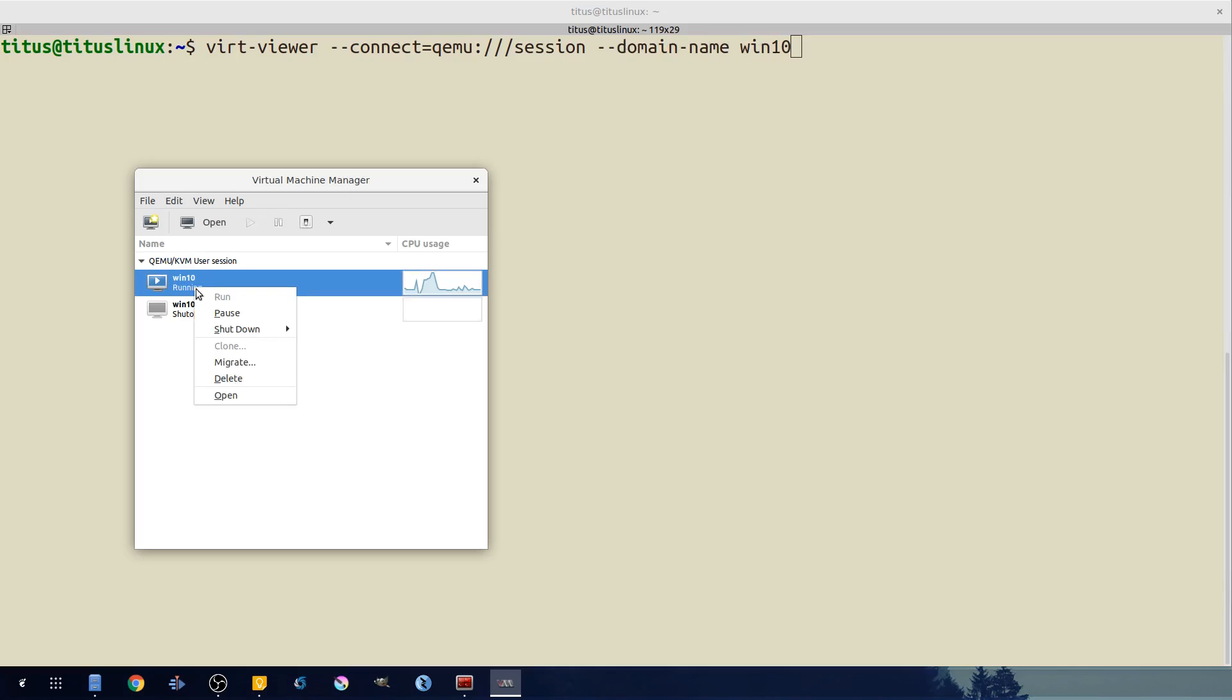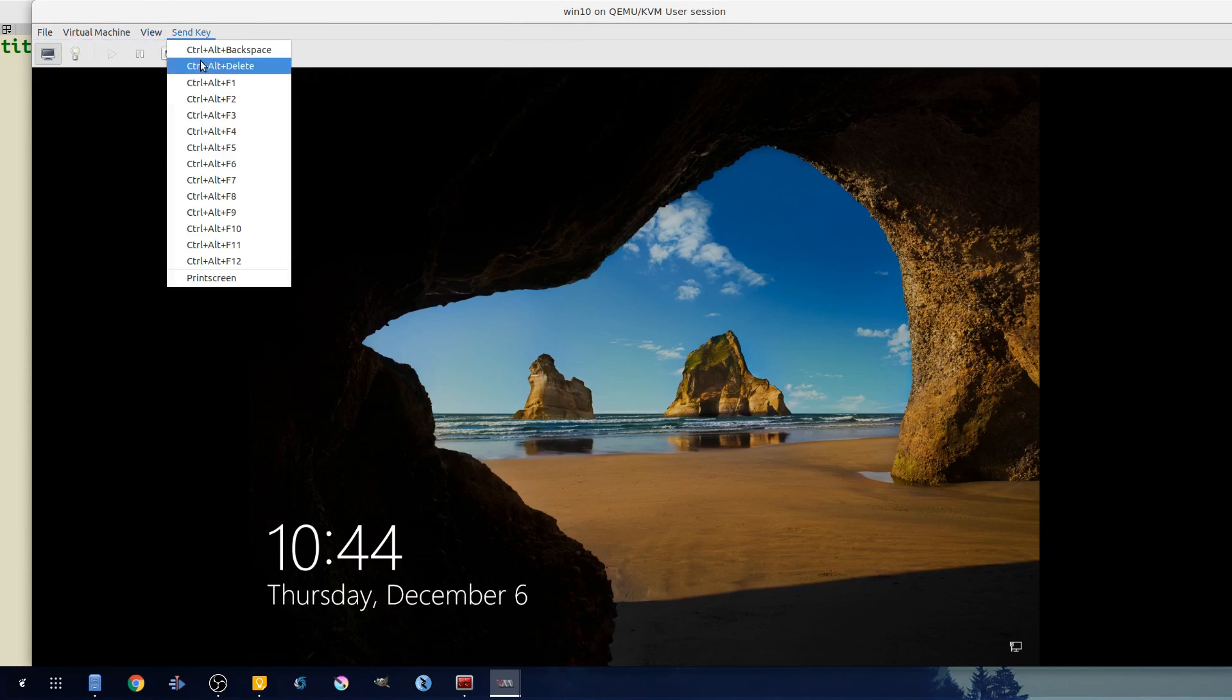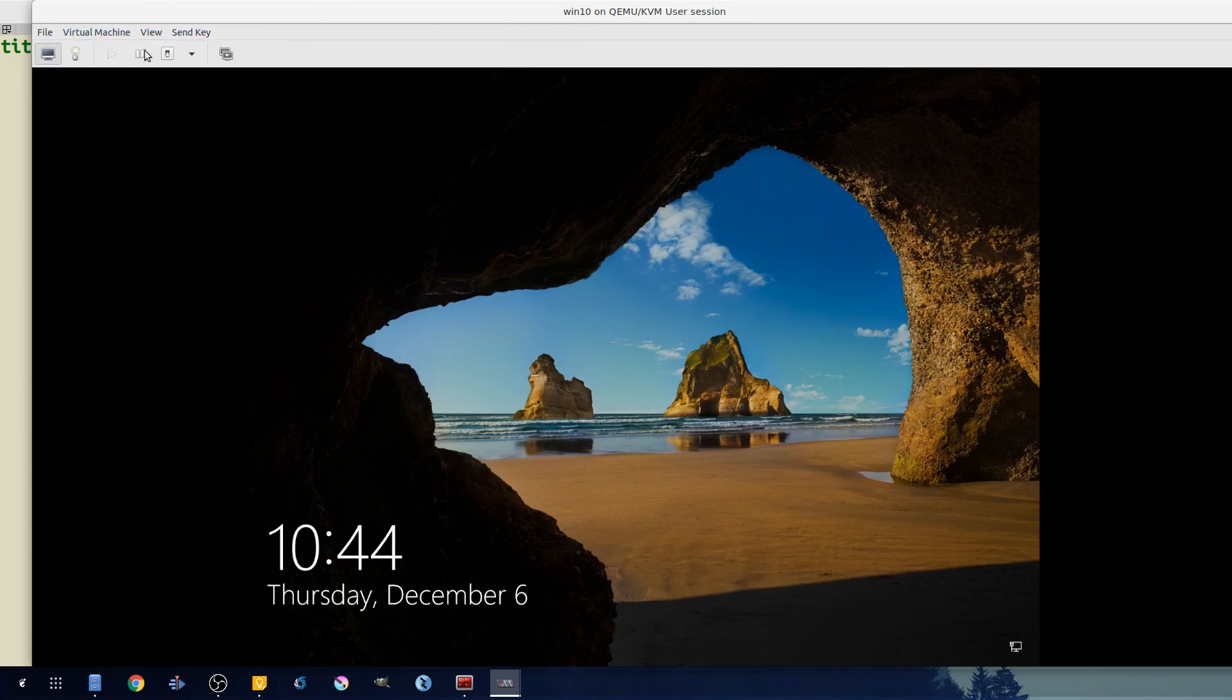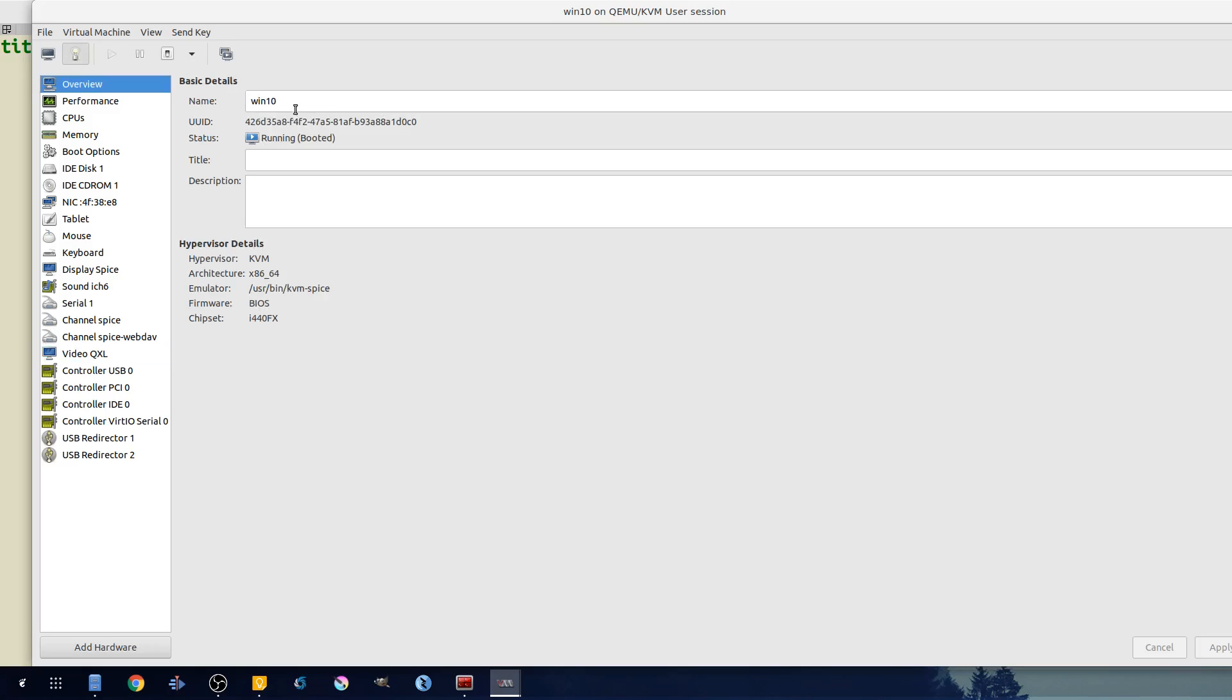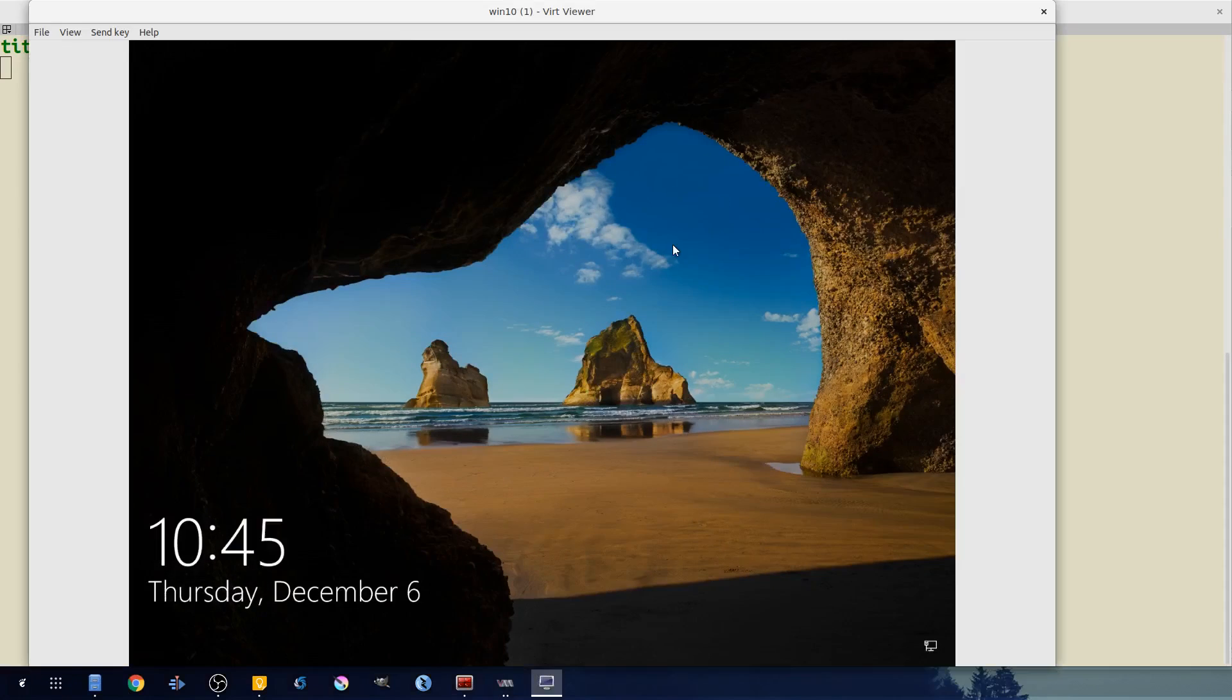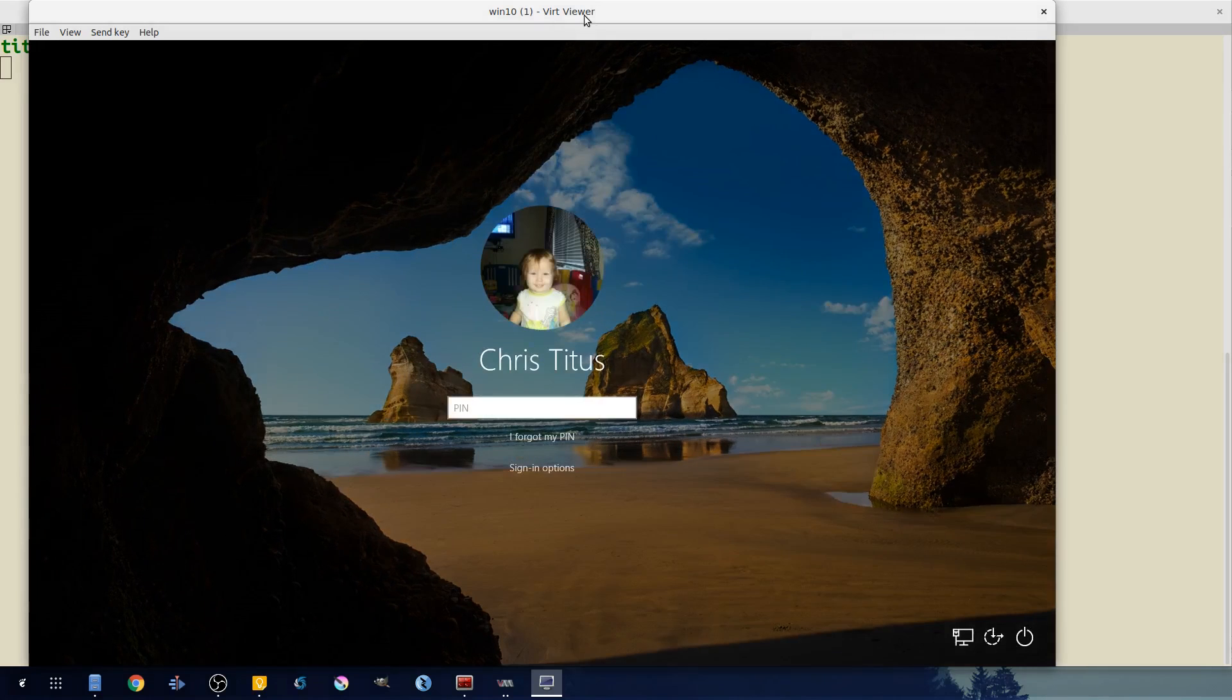So it'll be --connect=qemu and then for the --domain-name it's just this name right here: Win10. And you can easily find that on pretty much anywhere as far as the details go, or set that to something a little bit easier. But it's always going to use this name. You can also use UUID if that's your thing, but for me I just do a basic name and always use domain-name when doing virt-viewer.